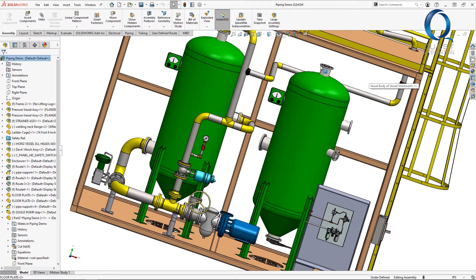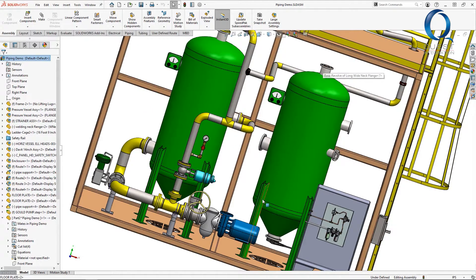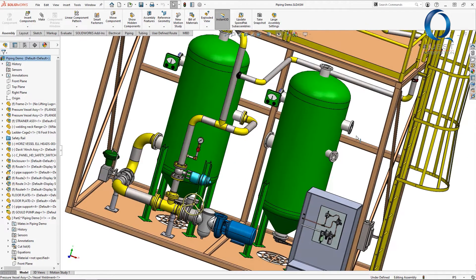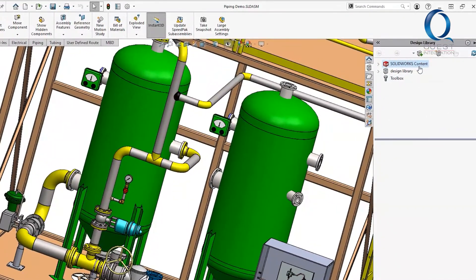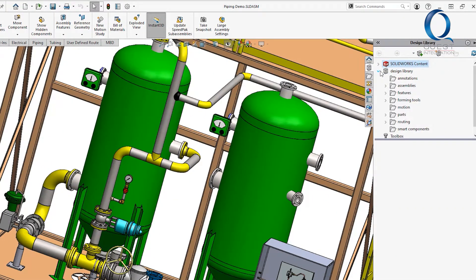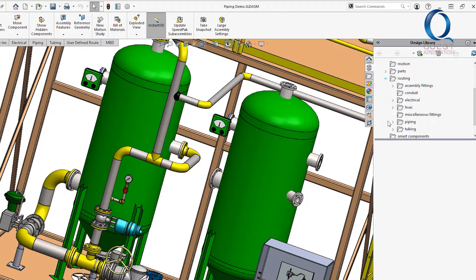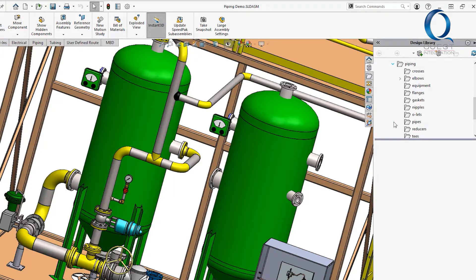In this example we're just going to take a quick look at how we might create a simple route between two locations. We have this skid assembly and while we have some routes completed already, we need to add another between this pump and the top of this tank. It's simple enough to do.